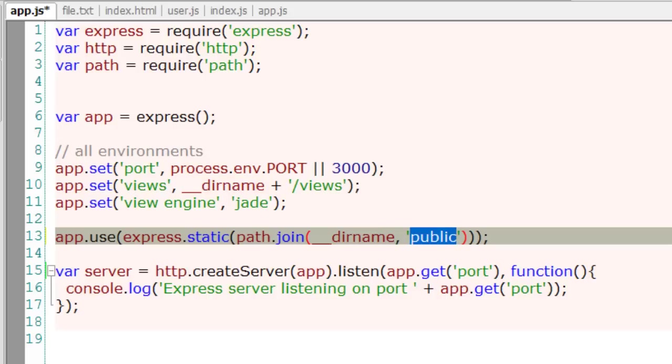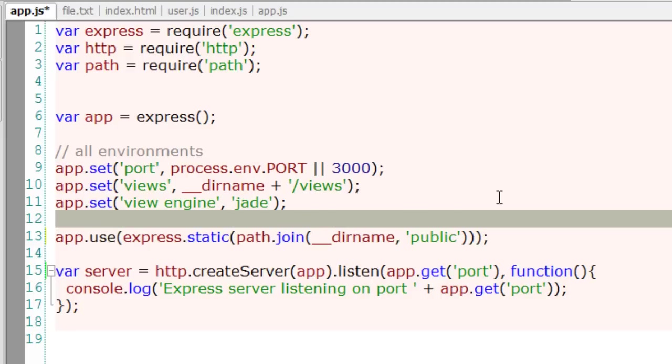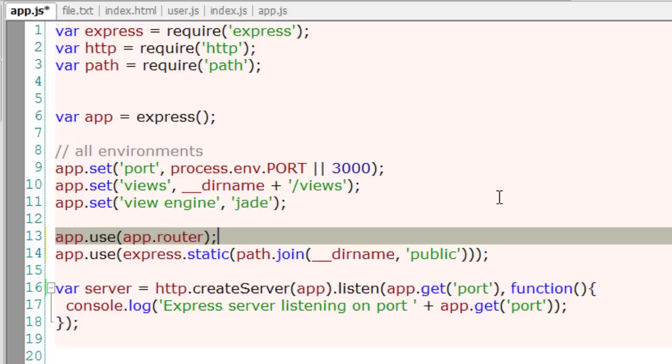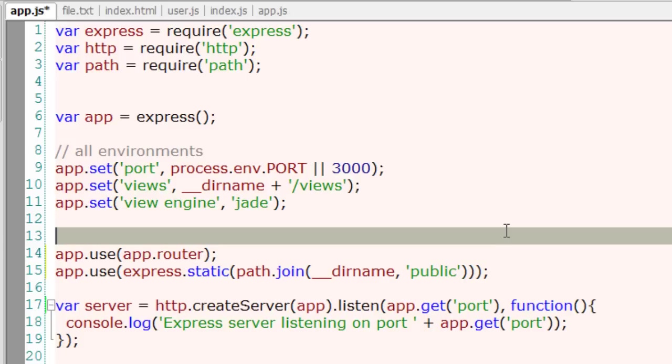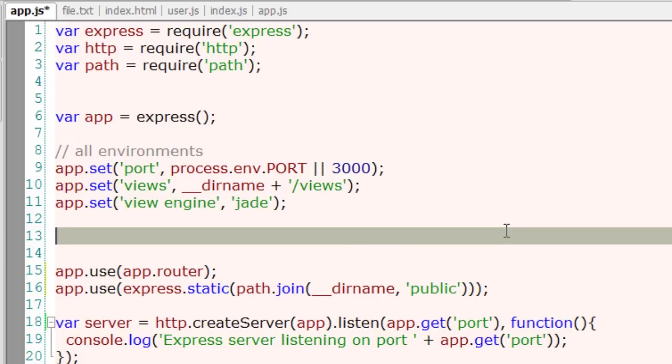And if you want to execute your custom routes before the public folder, use app.router middleware.